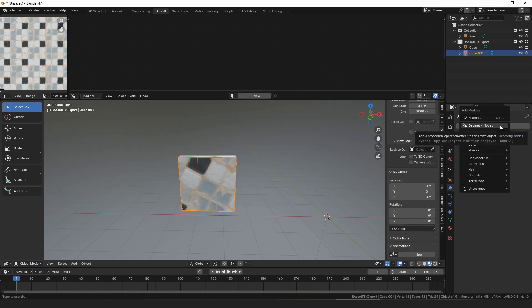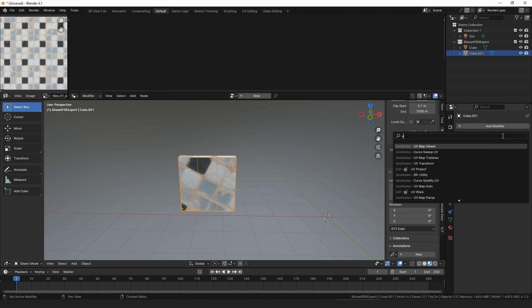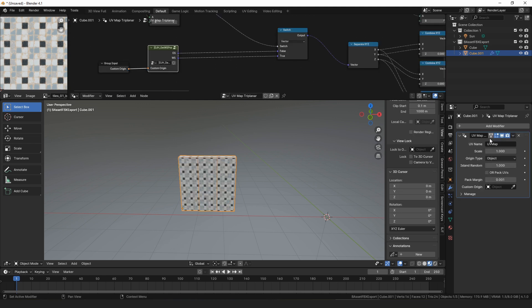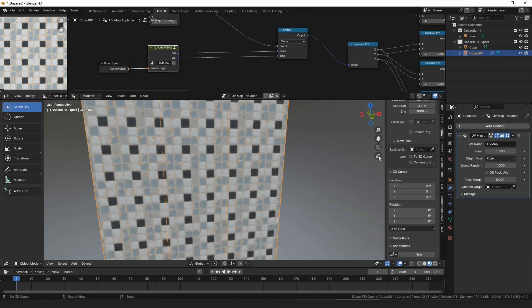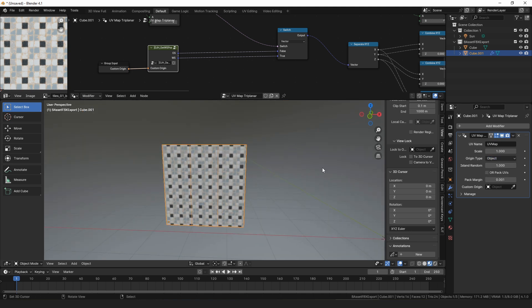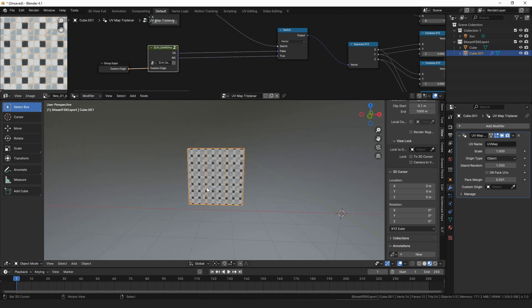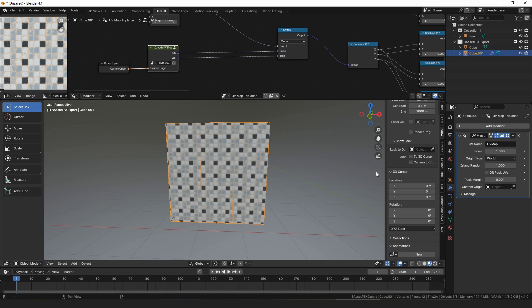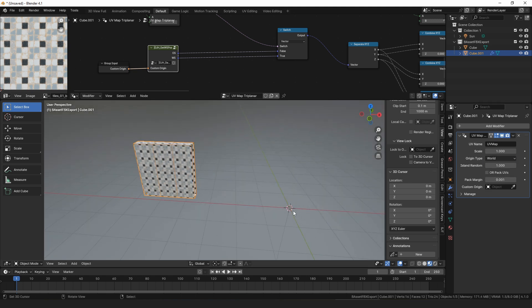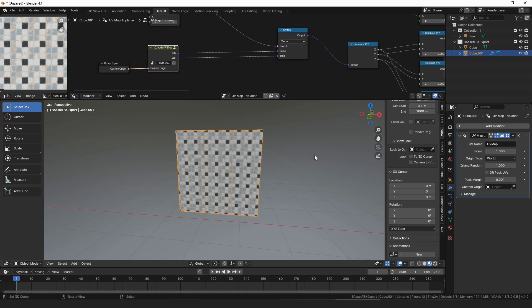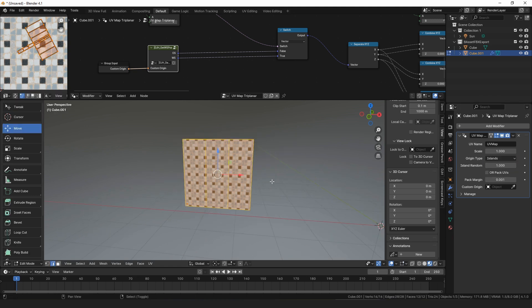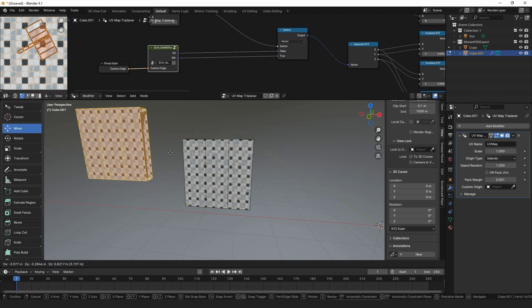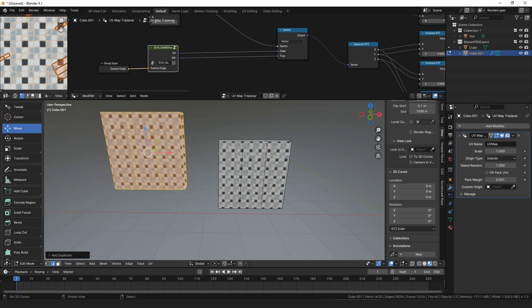There was also some additional changes to the UV map settings. If you use the automatic, the triplanar or the planar UV maps, they now have options, so you can choose where the origin is based off of. So it can either be based off the object's origin, which is the orange dot, can be based off of the world origin, which is 0,0 here, or it can be based off of islands, which is how it was before, and then each individual mesh will have its center calculated.